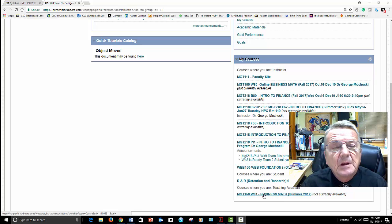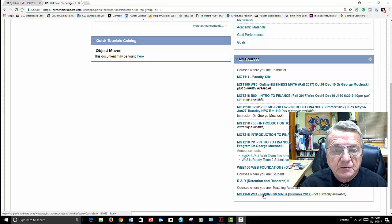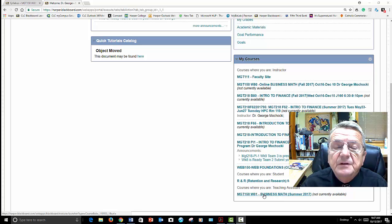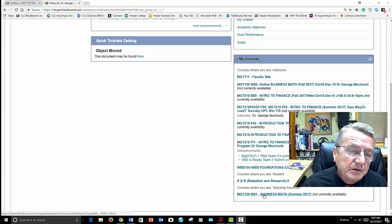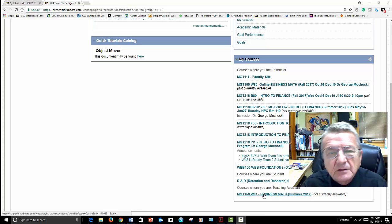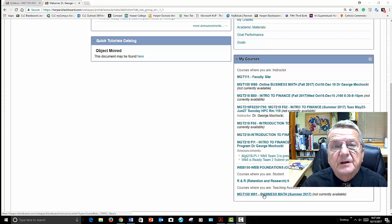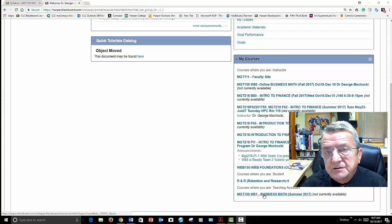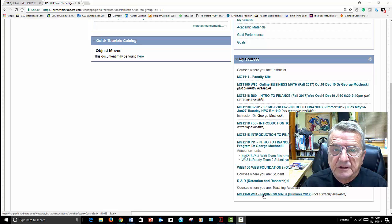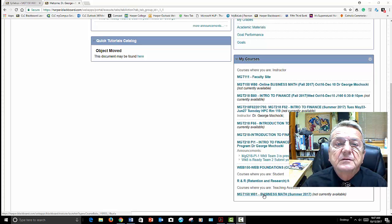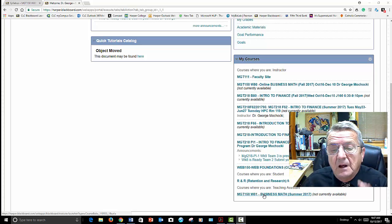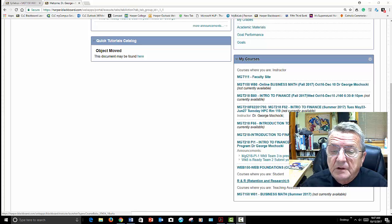A lot of people are very nervous about taking a math class online, but you'll do well. Remember, the math in this business class is mostly fractions, decimal percentages, and the use of a financial calculator. Let's go into our class.